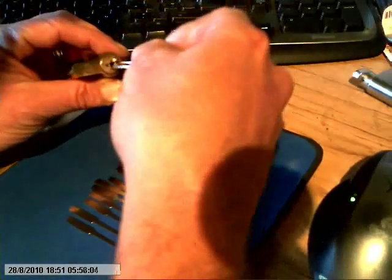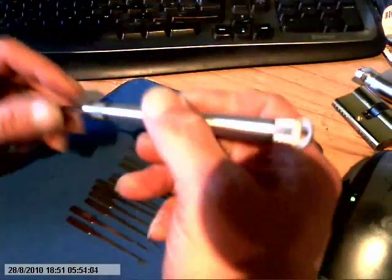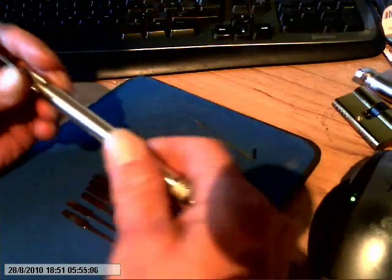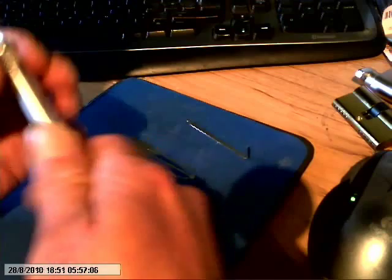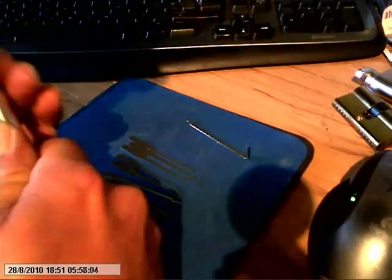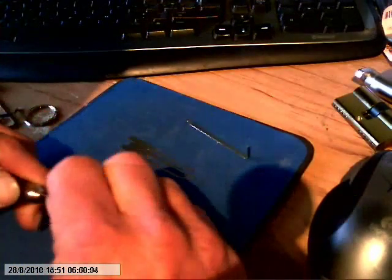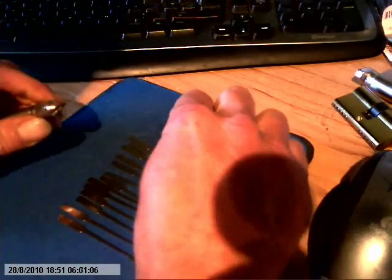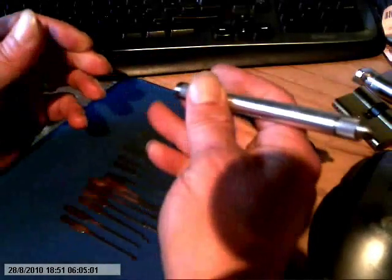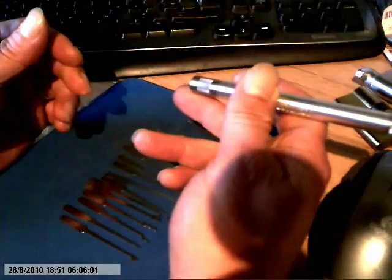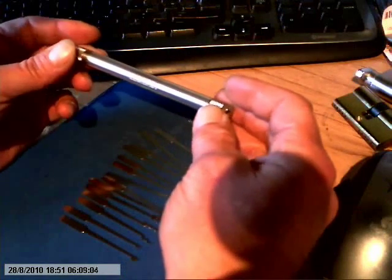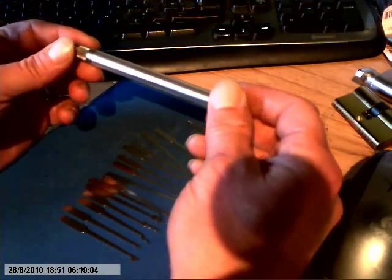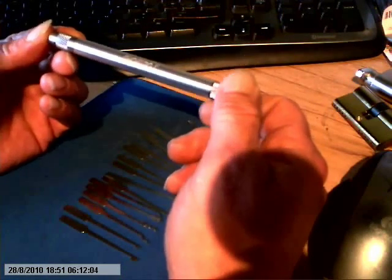I have, believe it or not, believe it or not, which I think was pure luck, which I ain't gonna do now, so I think it was pure luck, picked an Abus with this.